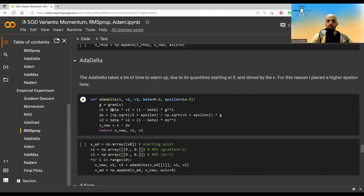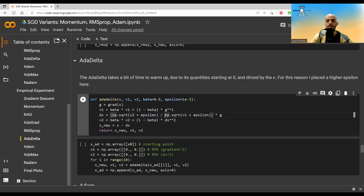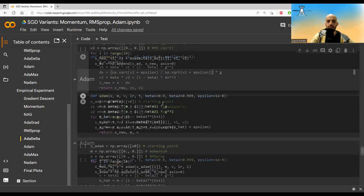Adadelta, we are taking an RMS of both the gradient and of the steps that we are actually taking. Then we use the RMS of the dx in the numerator and the RMS of the g squared in the denominator to get the dx. And we take a step here.